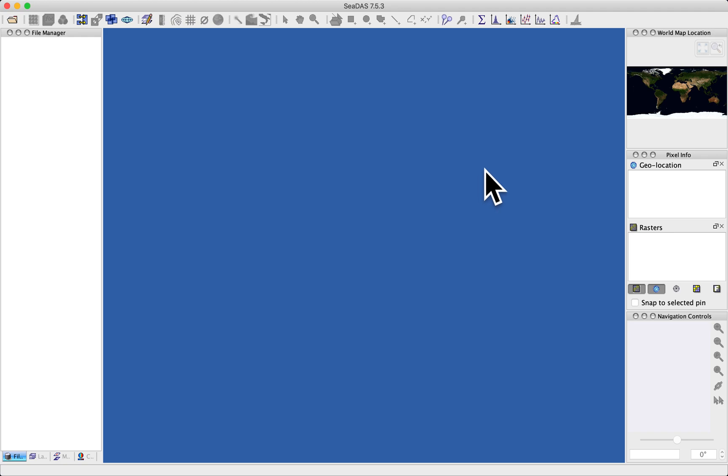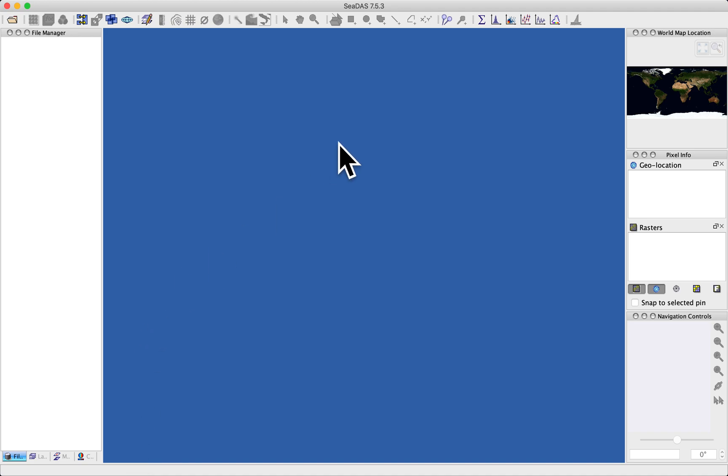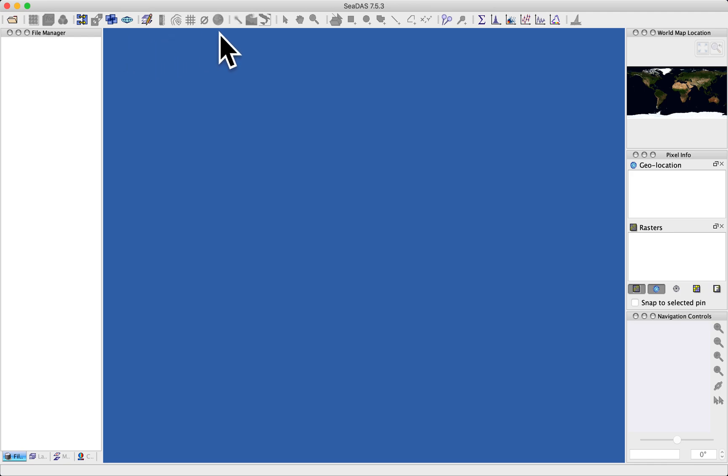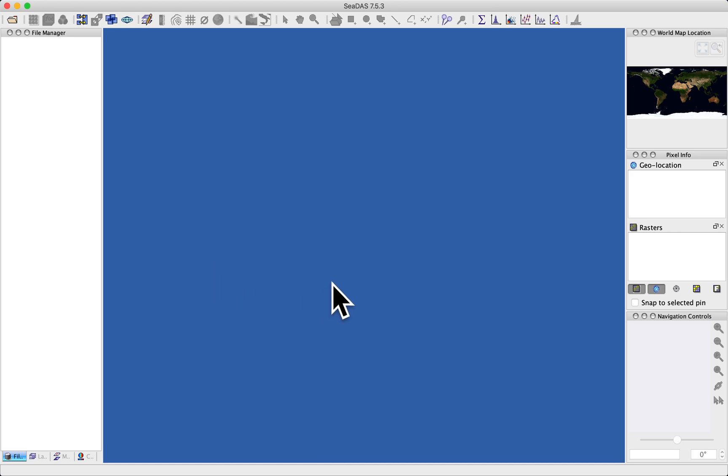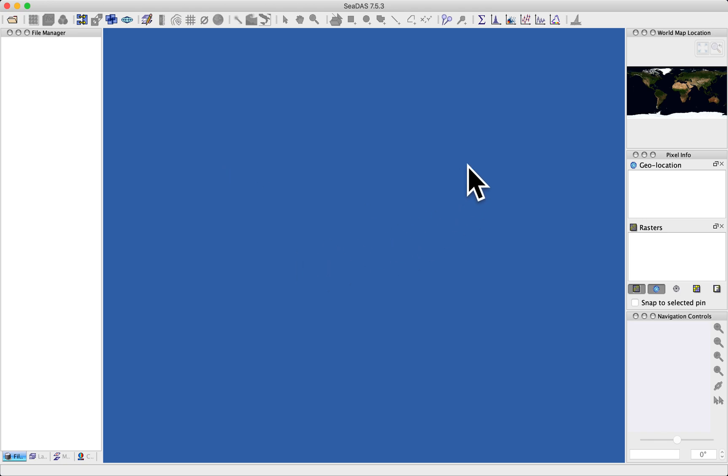So carrying on, this blue area in the middle is where the data will be displayed when you open bands of data from data files. And multiple bands can be displayed in separately tabbed windows. So we'll see an example of that, but there will be tabs across the top, one for each window of data. And it is in fact possible to side-by-side view and so on, but we'll get to that later.